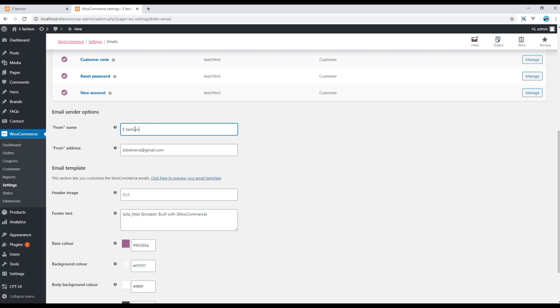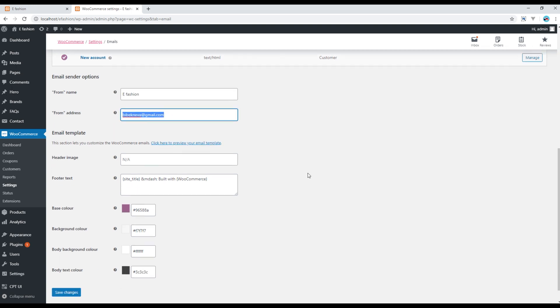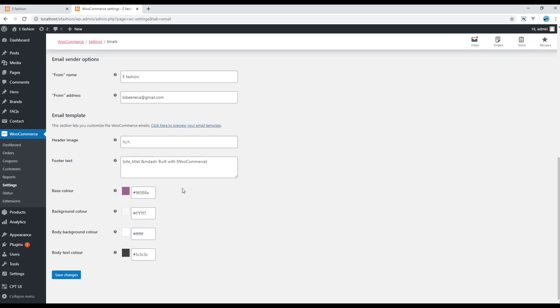Also you can change the name and the email address of the sender, and then finally you can change some styling for the email template.